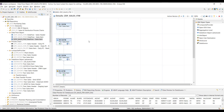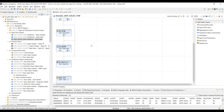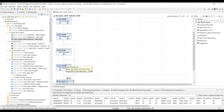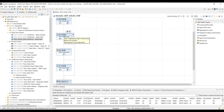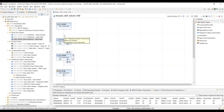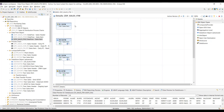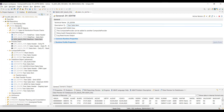Let's quickly jump into the system and look at this. I have a BW4HANA 2.0 SP04 system here, and I already have a data flow created. It starts from an ODP CDS view-based source system, followed by a CDS view-based data source, a first-level staging ADSO, an info source, an integrated data browsing layer standard ADSO, a data mart ADSO, and on top of that a composite provider. Let's go into the composite provider by double-clicking on it, which takes us to the modeling editor.